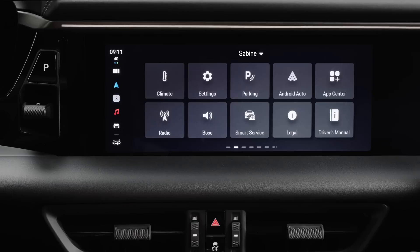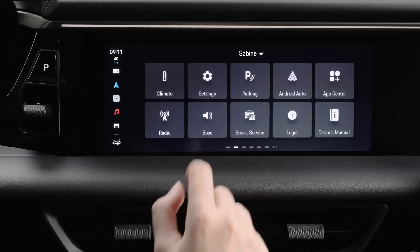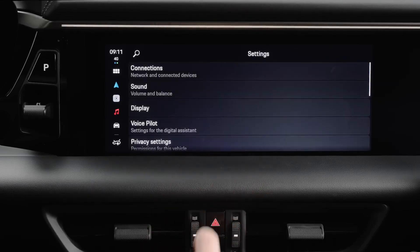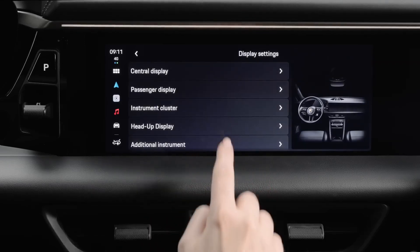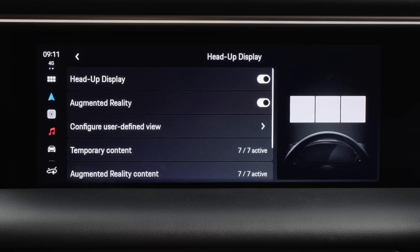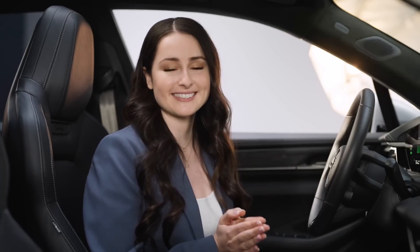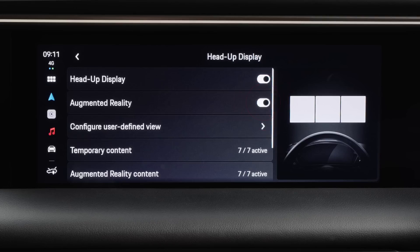You can activate and deactivate the AR HUD in the PCM. To do that, go to Settings, Display and then Head-Up Display. Here, we can toggle the HUD on and off. With Augmented Reality, the Head-Up Display can show elements that blend into the surroundings. It is activated separately.